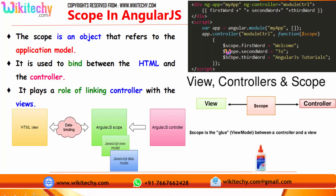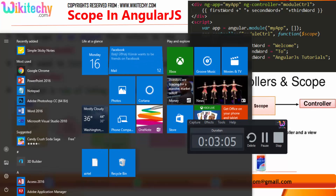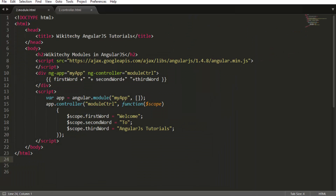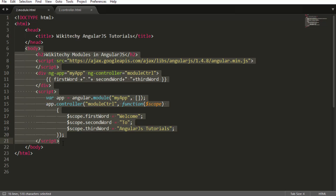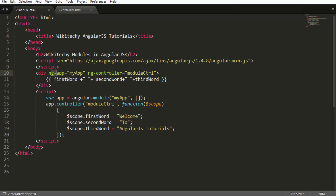Let me go back to the example. Here is a small piece of code I have written. I got my head tag and the body tag. By default, we need to add this script at this particular path to include the library from GoogleAPIS.com. Afterwards, I got my app — the app is 'myapp' — and my controller, which is a module controller.